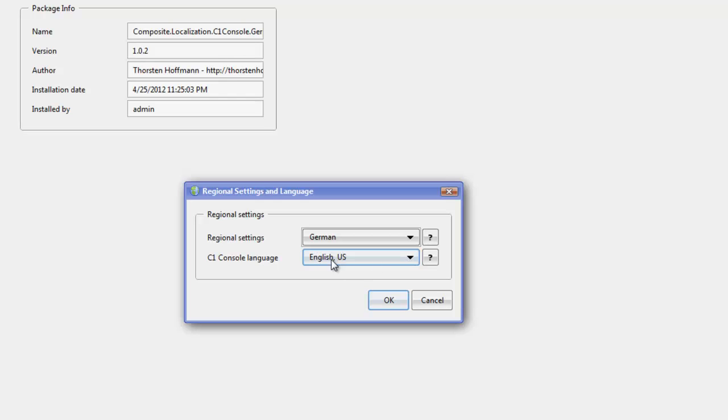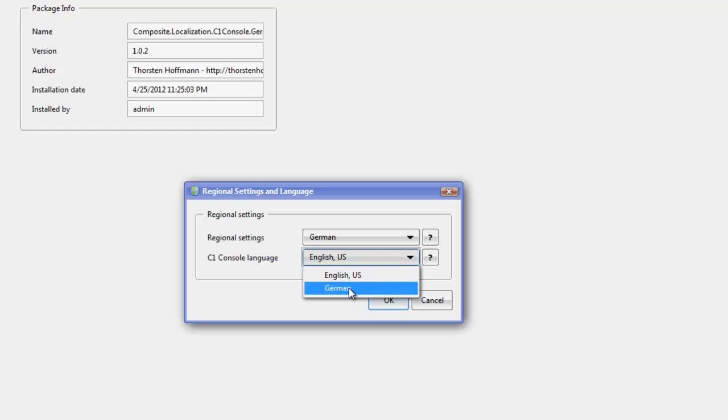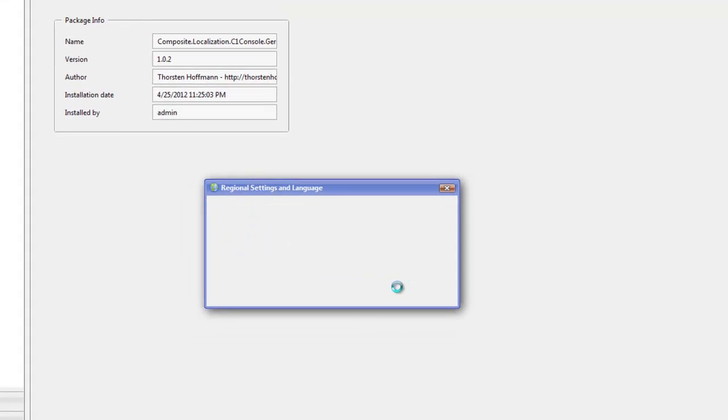And then we have the C1 console language. So, this is the German translation I just installed, available here. I select it and say OK.